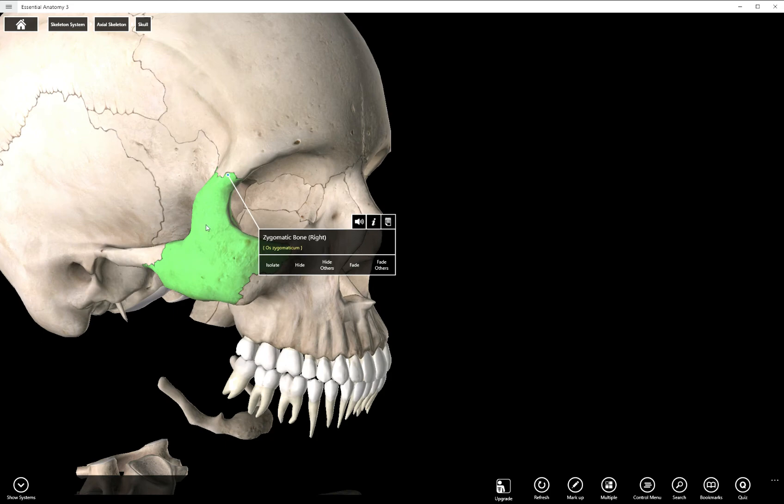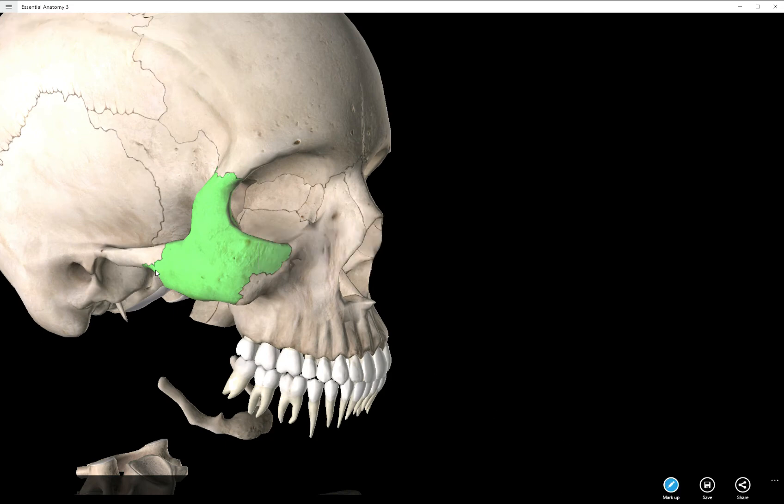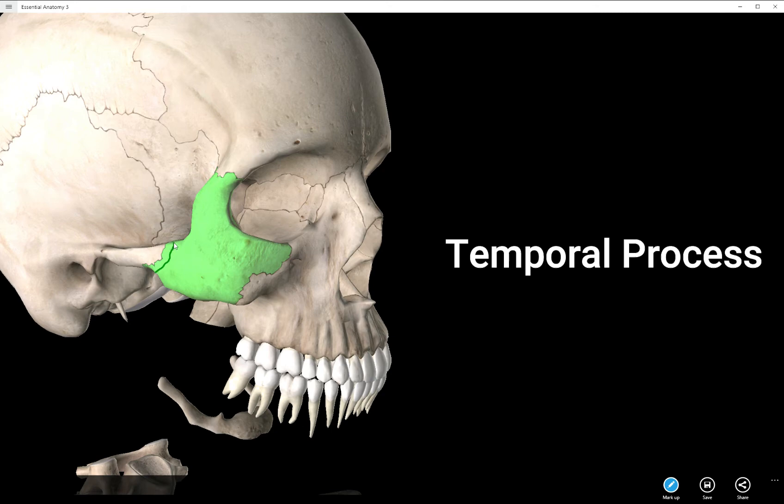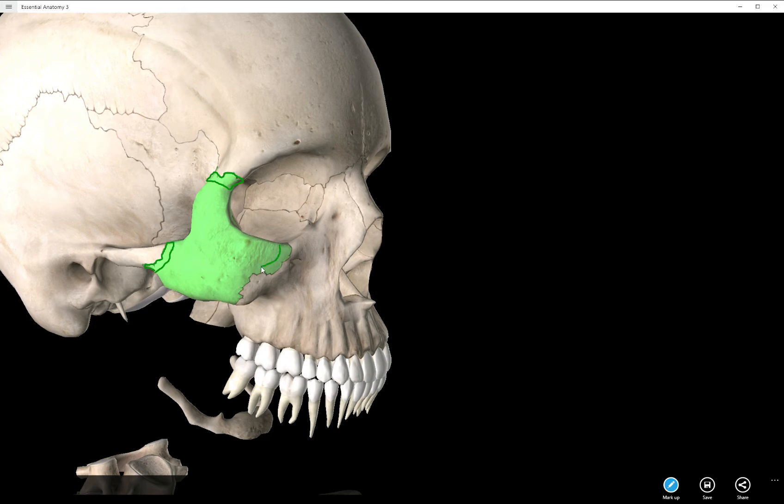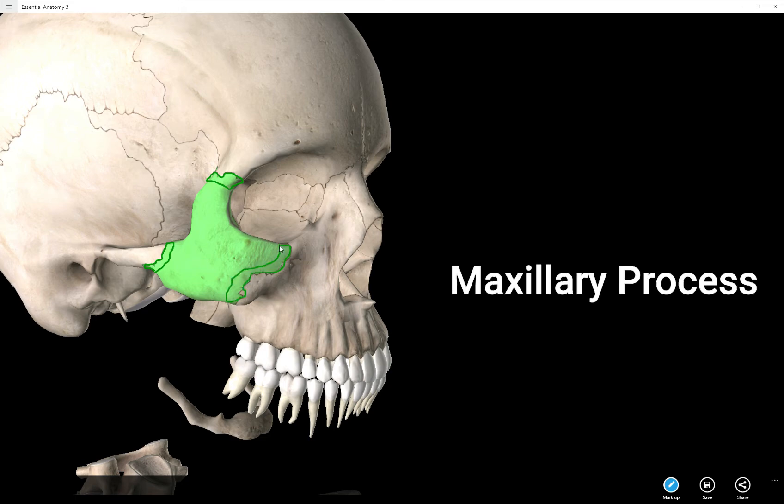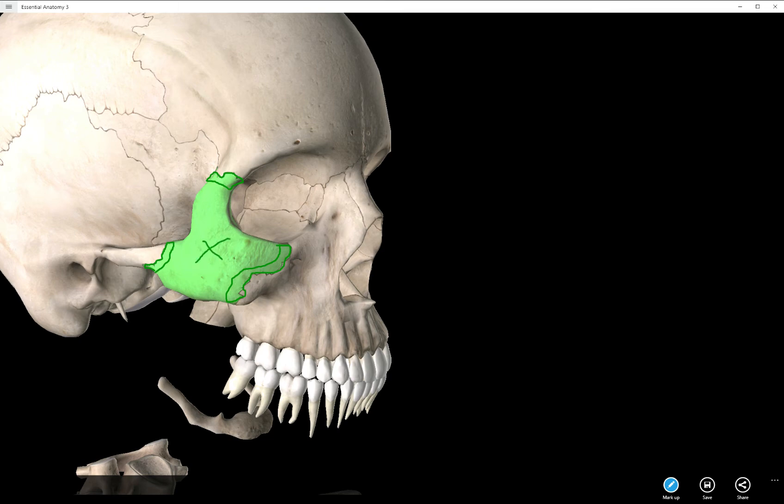There are processes on the zygomatic bone as well named for the bones that they touch. So this would be the temporal process of the zygomatic bone, the frontal process of the zygomatic bone, and the maxillary process of the zygomatic bone. And then again, this is the zygomatic bone in green.